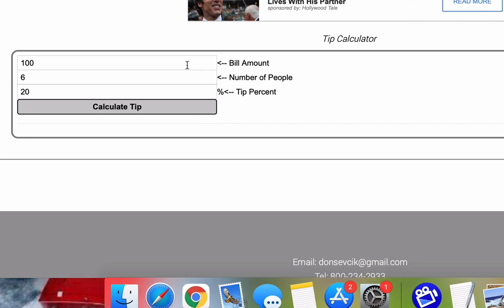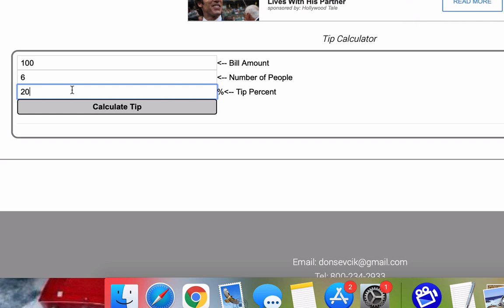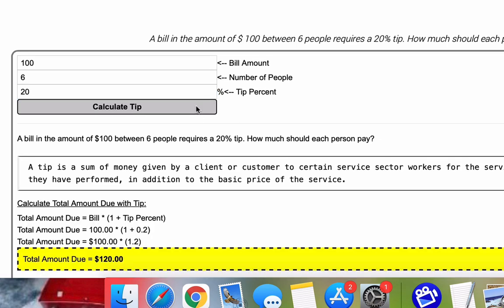For a sample problem, we're going to choose an original bill amount of 100, six people at a meal with a 20% tip rate. And by the way, I will put a link to this calculator in the video description. So once we choose our numbers, let's press calculate tip.